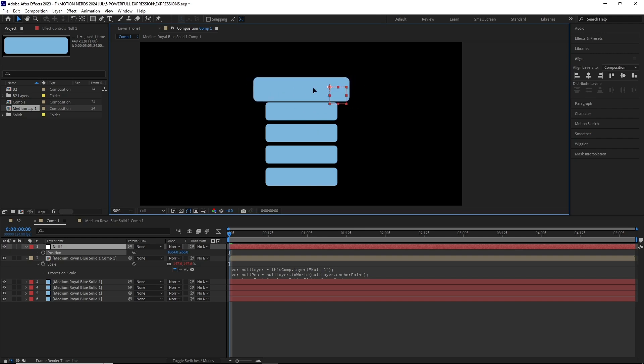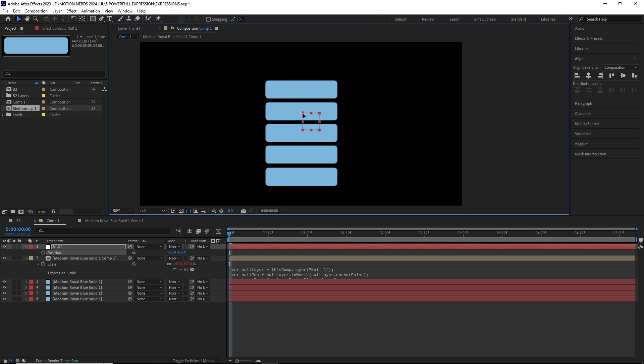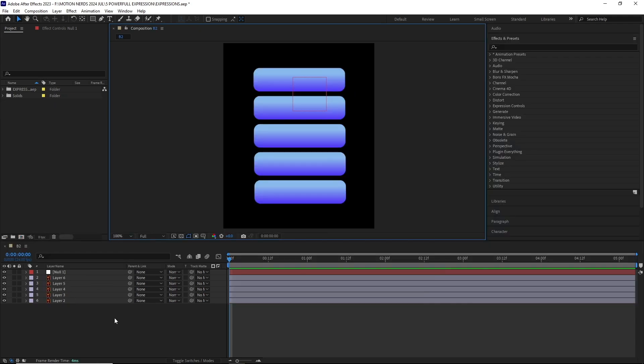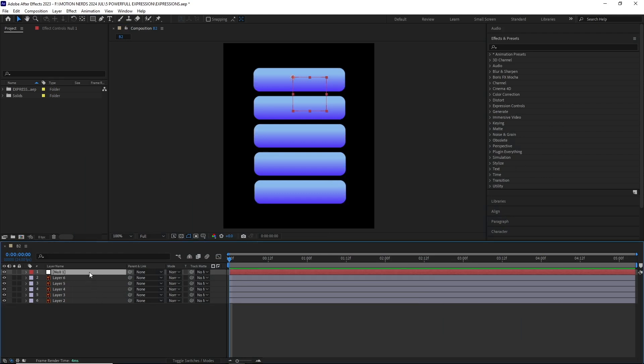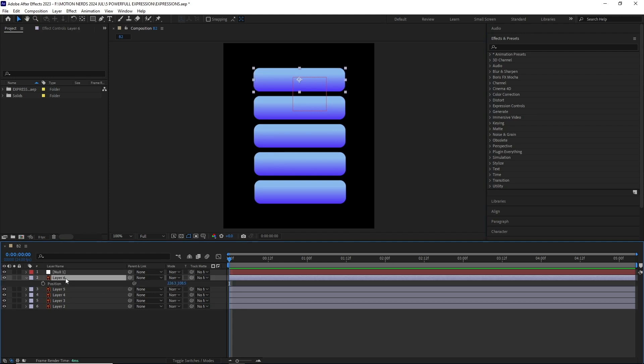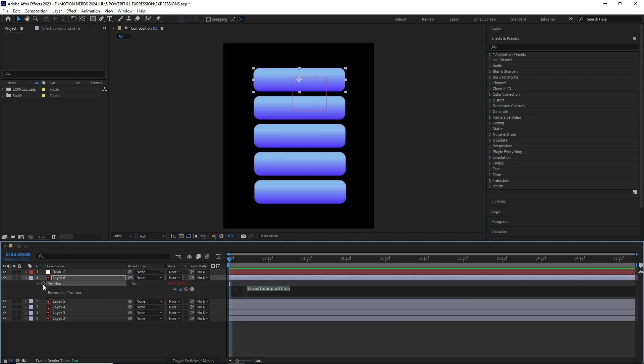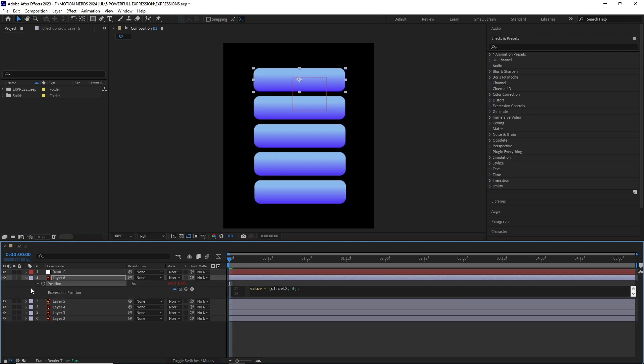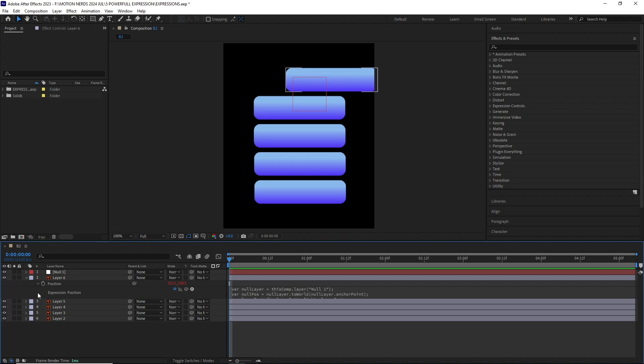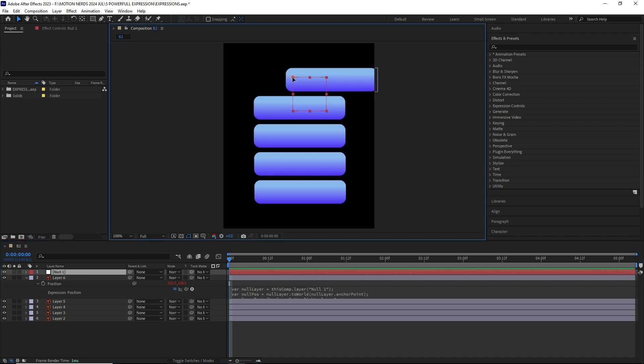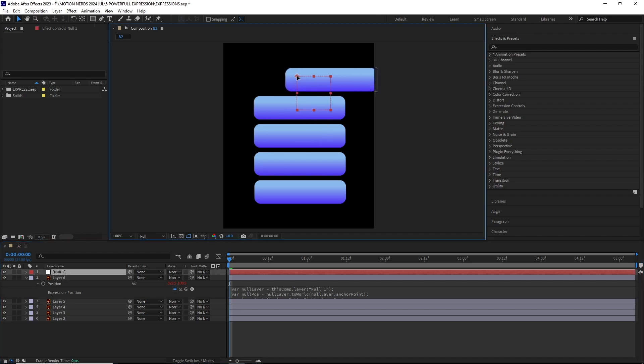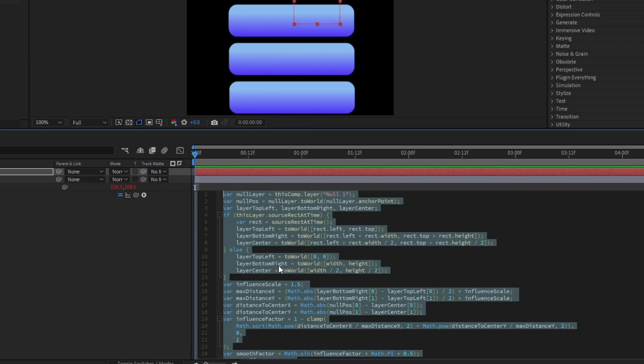Other than these two flaws, it works like a charm. It's a really powerful expression. The next expression is the same as the previous one, but this time we use a null to control the position of the layers. Just Alt-click over the layer's position property and paste it.